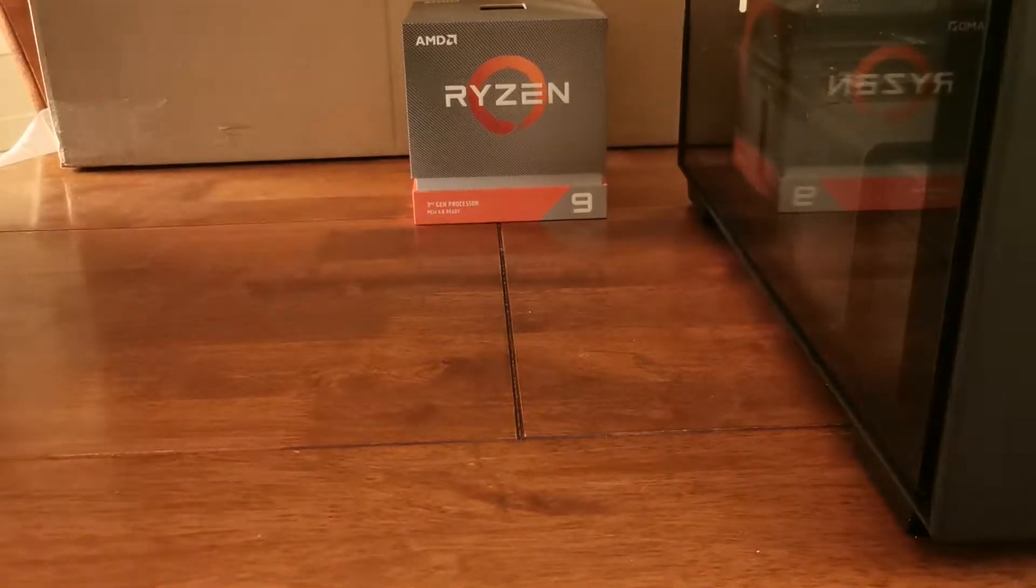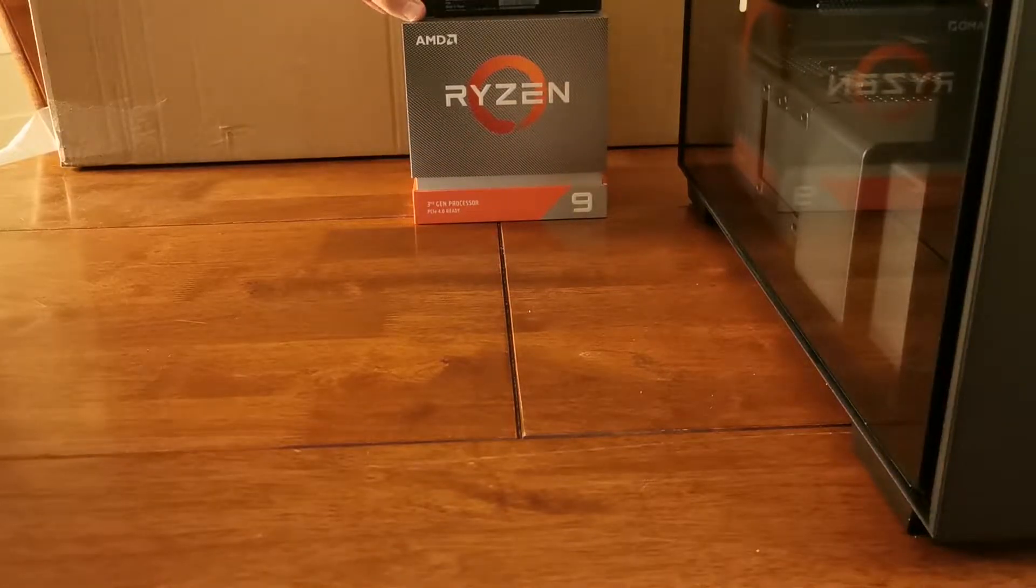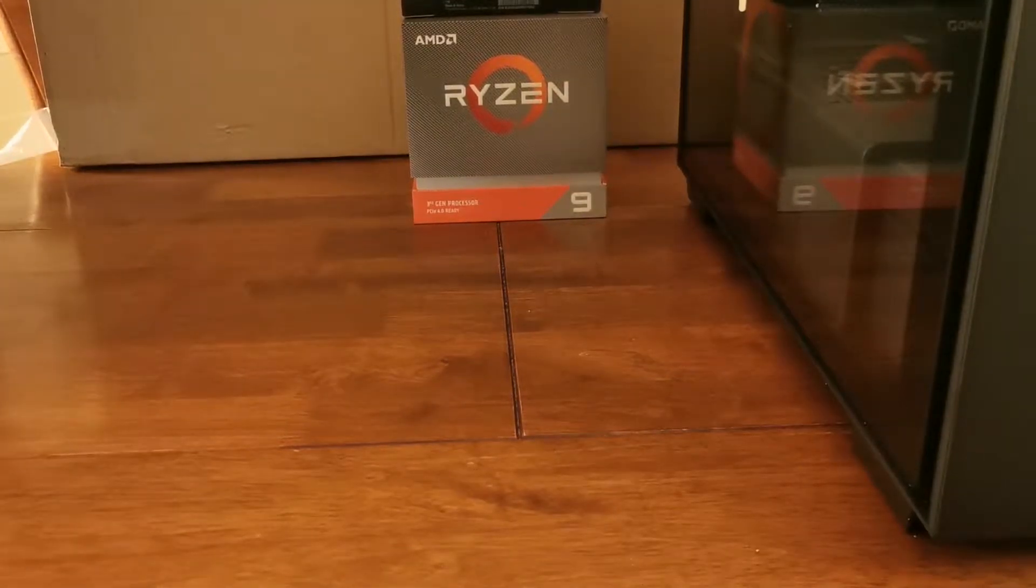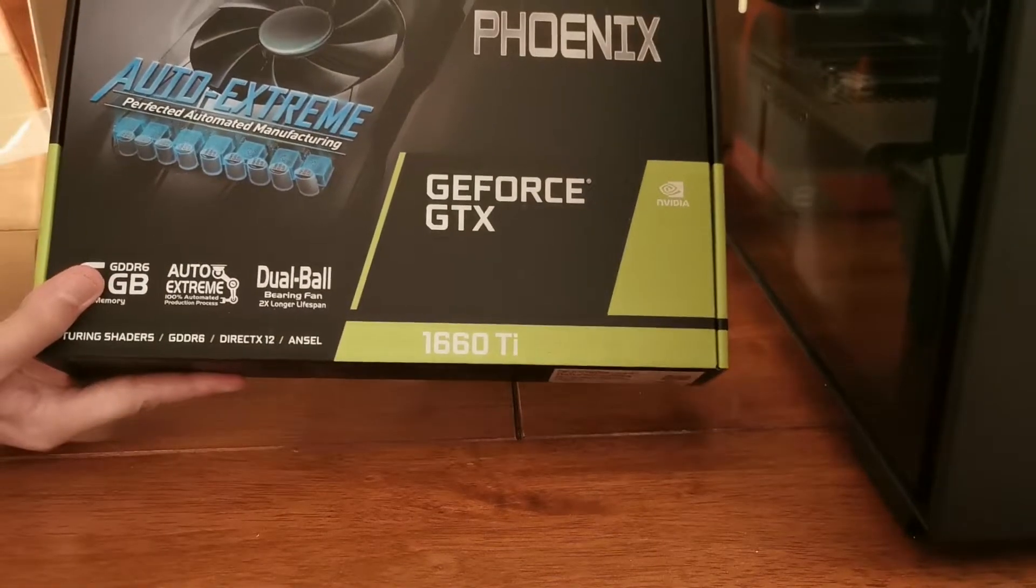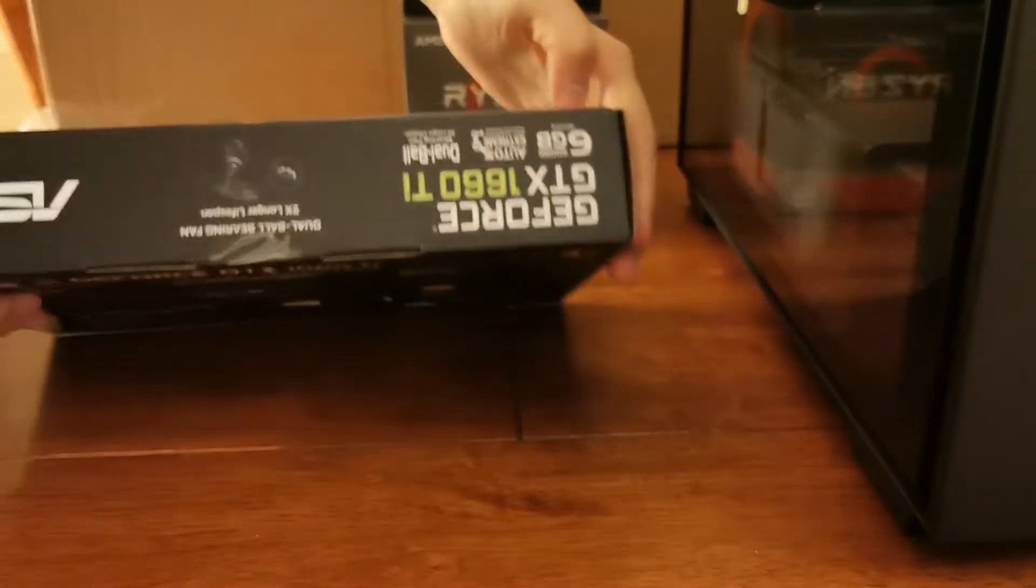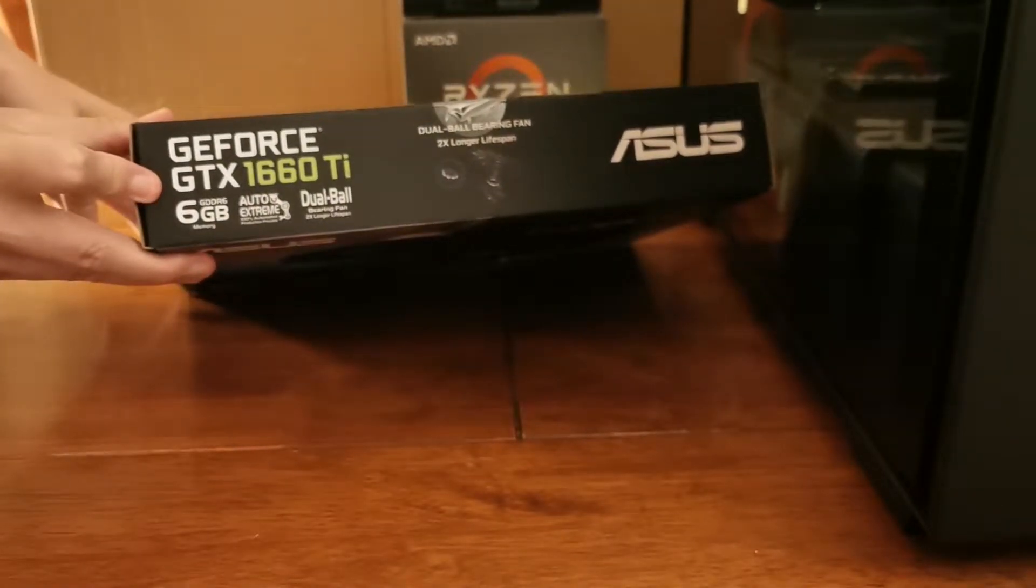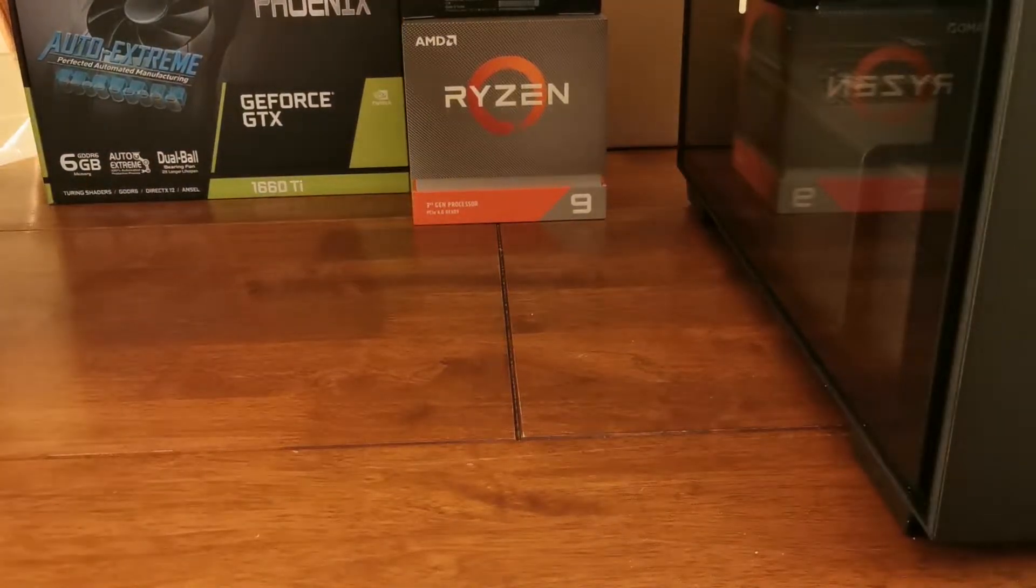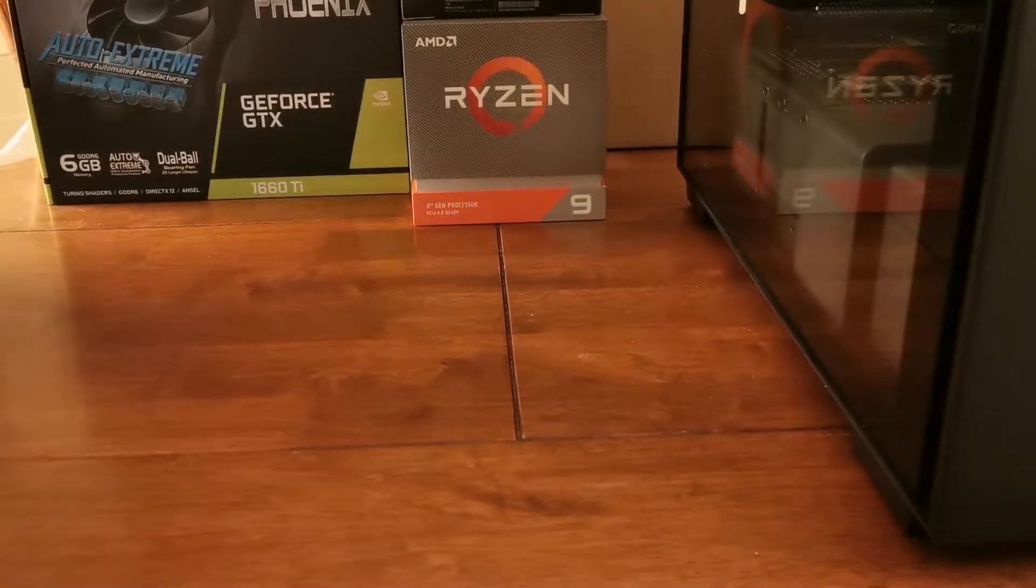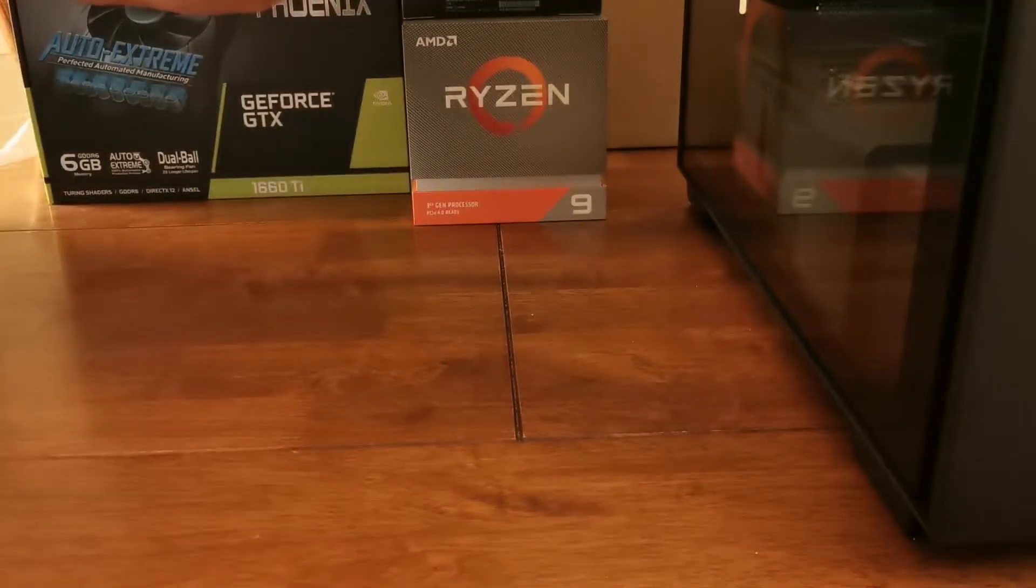Here's the M2 SSD, Samsung 970 EVO Plus, and we're moving on to the graphics card, an ASUS GeForce GTX 1660 Ti with a rather nice fan. It's not noisy at all. Here we have the RAM, 3200 megahertz...